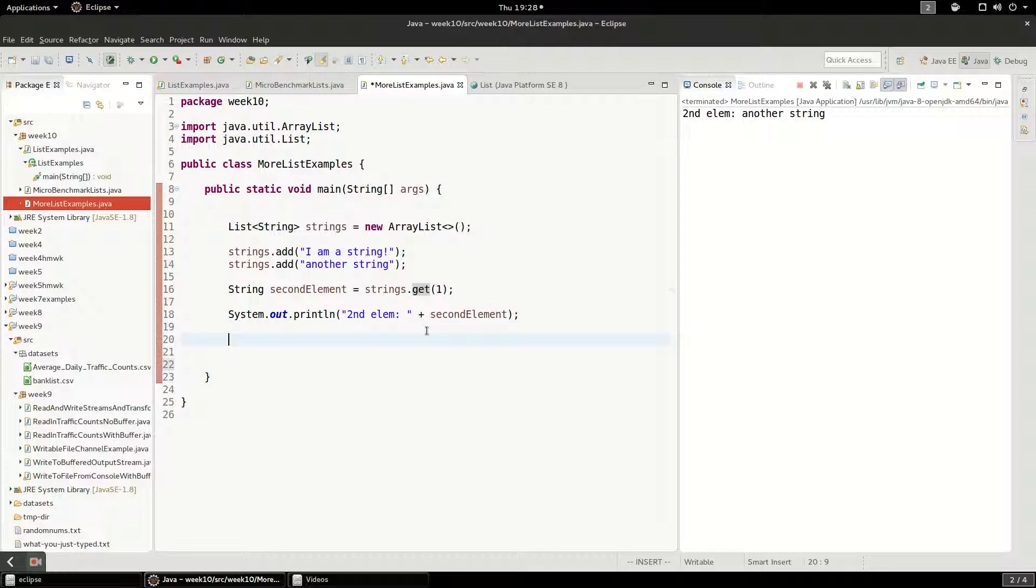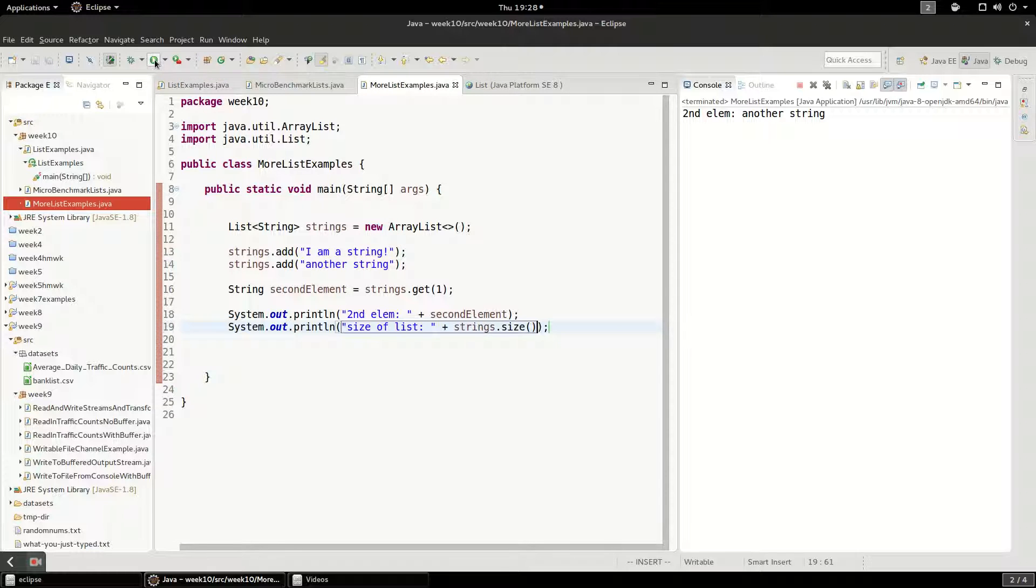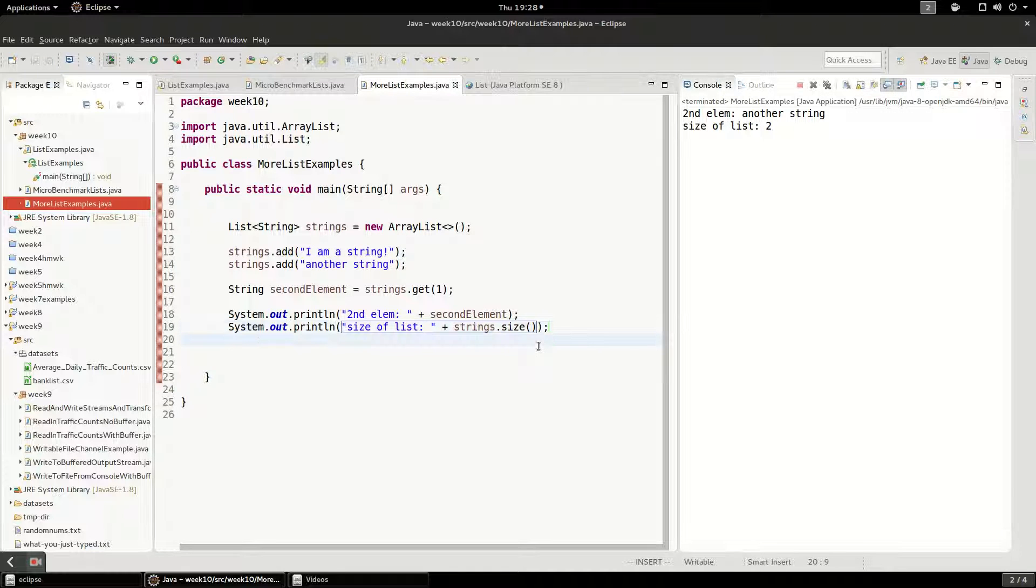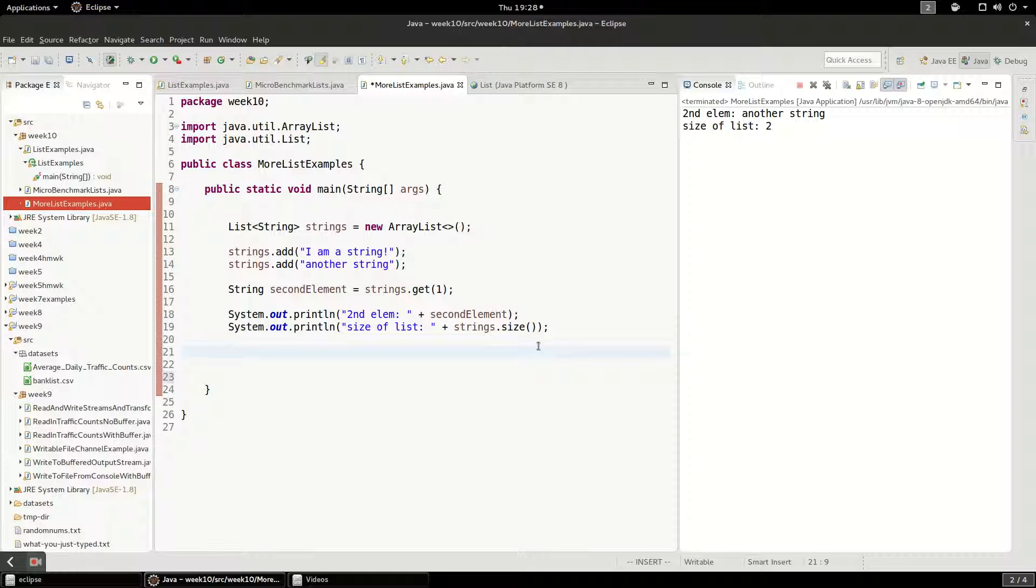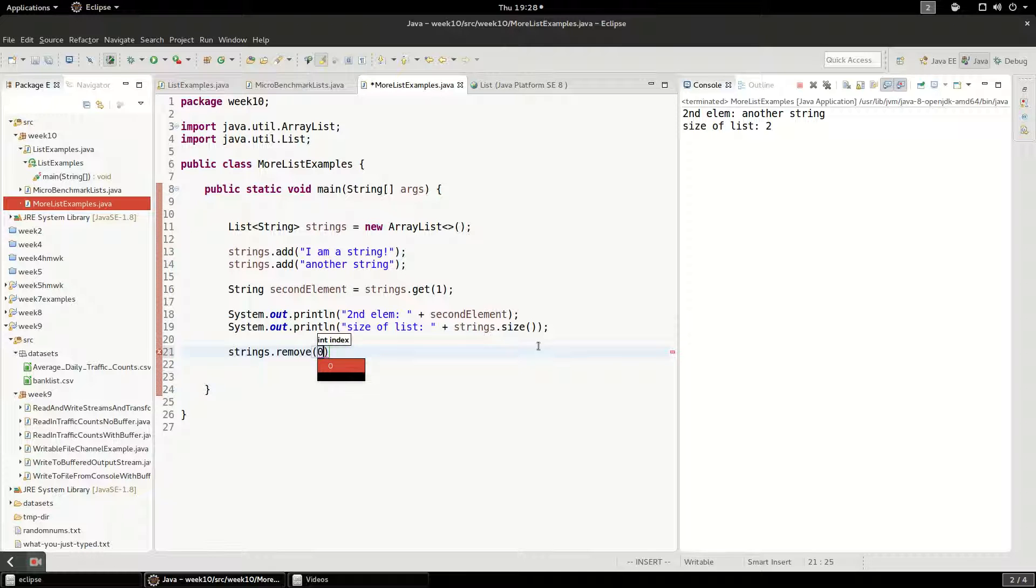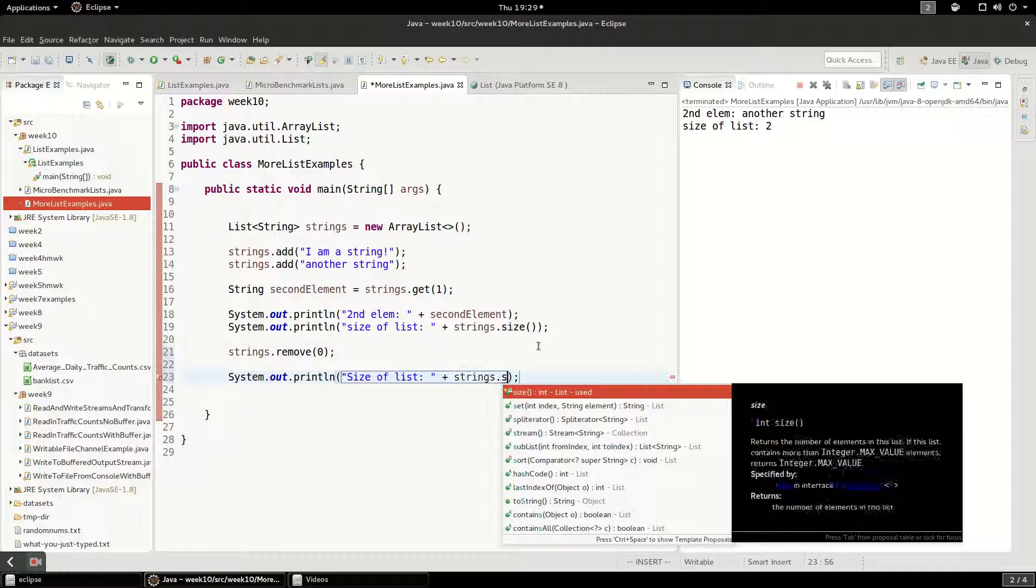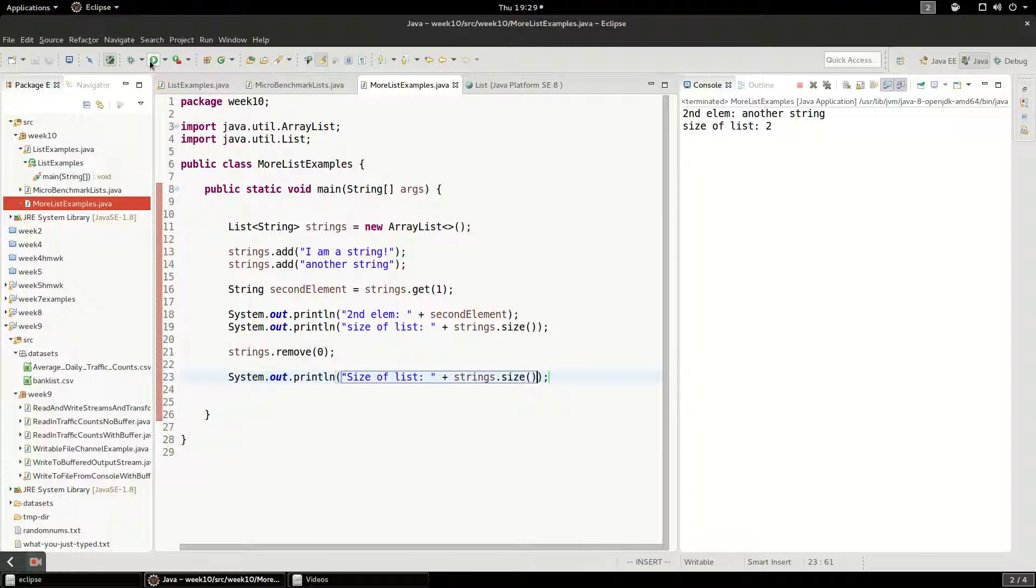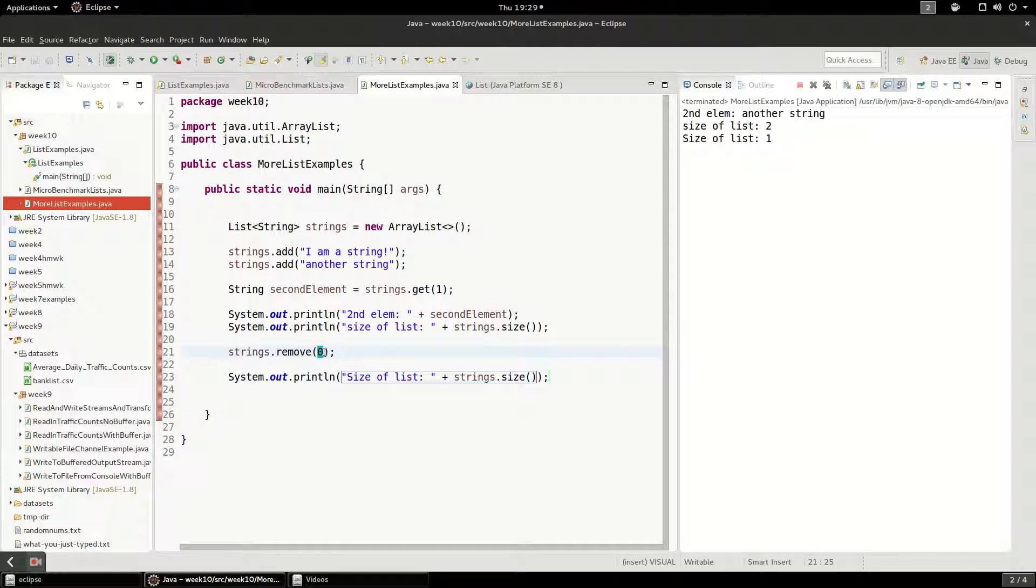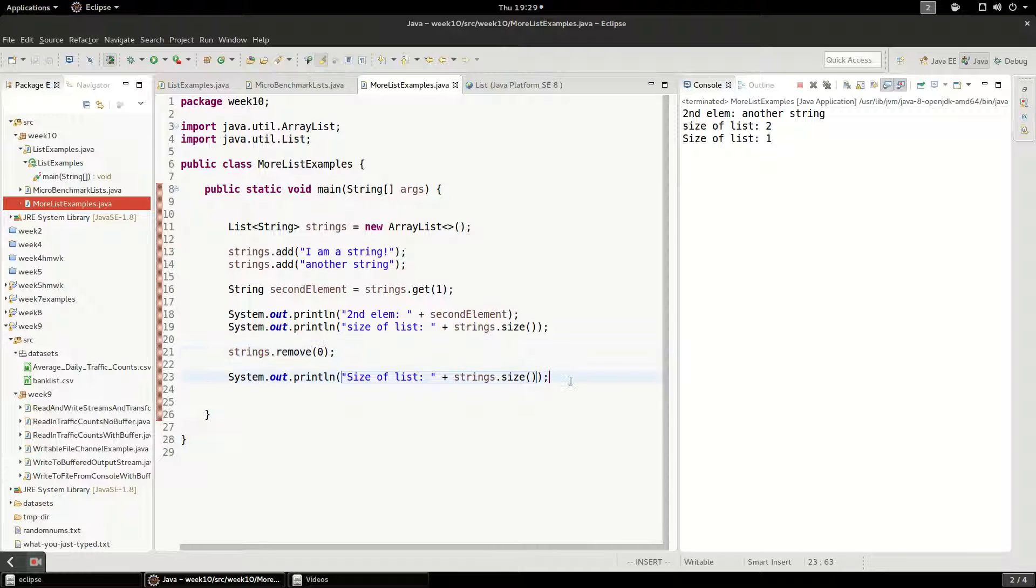So the second thing we're going to do is print the size. And this works just like it sounds. The size of the list is, we're going to say strings.size. Okay. Two, right? That makes sense. We put two things in it. And so what we're going to do now is do strings.remove. And we're going to remove the first thing. And now we're going to say size of the list again. So that makes sense. We added something. We removed something from the first position. And then we called size again, and we got that.